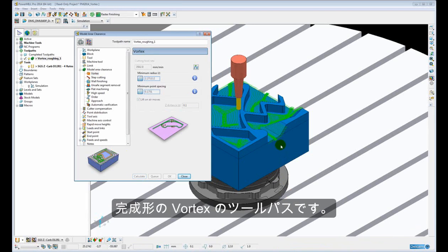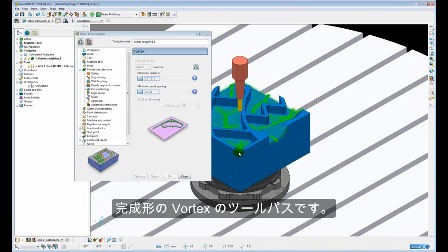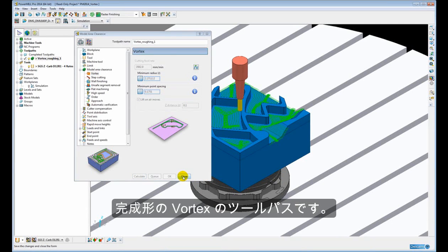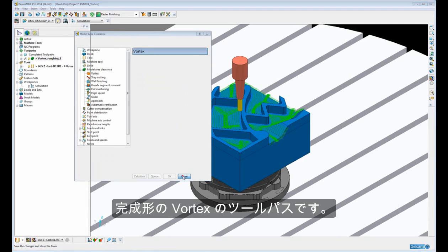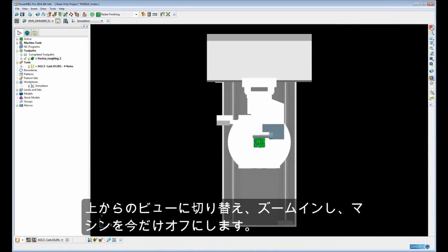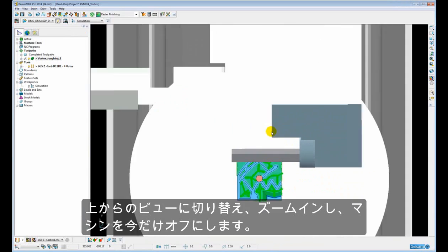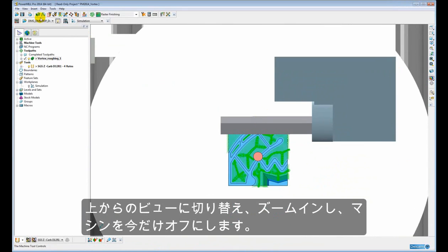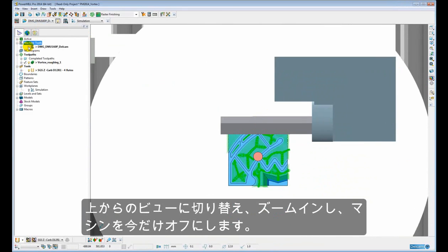Ok, so there we have the completed Vortex tool path. If we just take a look from above, zoom in, switch off our machine tool for a second.